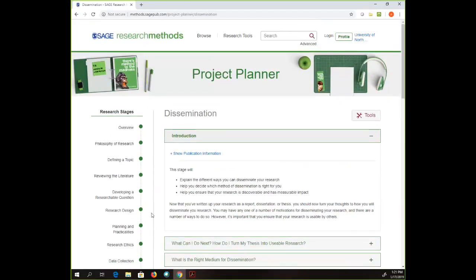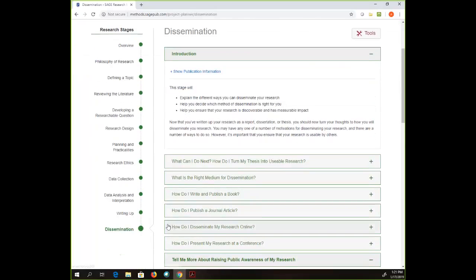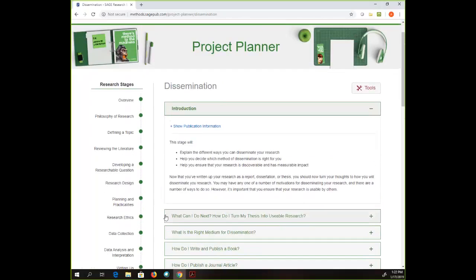Even if you don't use the whole thing, I think especially this part at the end is particularly helpful — sometimes having an idea for a research project is one thing, but figuring out where you should publish it, what your options are beyond just trying to get it published in a journal, raising public awareness of your research — there's a lot of really interesting things in here. The Project Planner takes a process that can be very confusing and makes it maybe less so. I realize in real life research is not a linear process, but seeing it laid out this way I find very helpful.